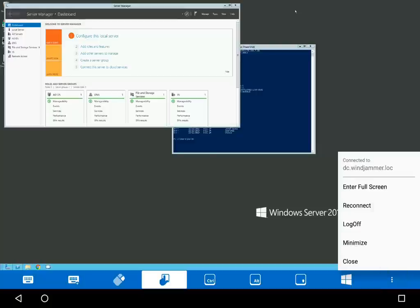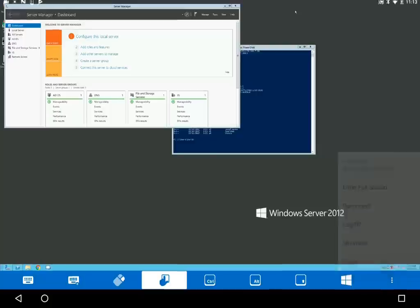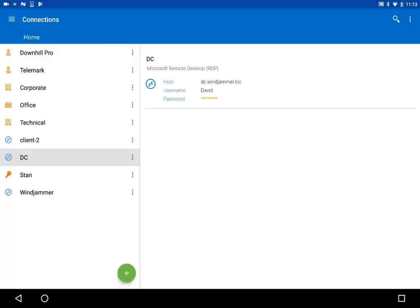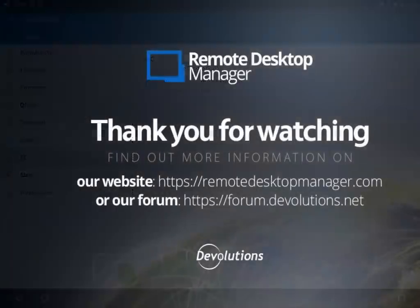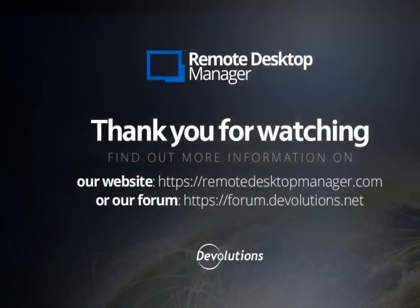We hope this tutorial helps you getting started with the Android RDM application. Thank you for watching. For more information, please visit our website or our forum.